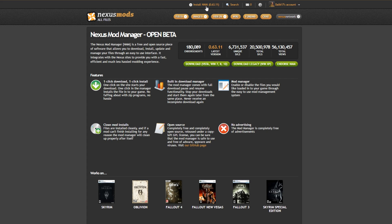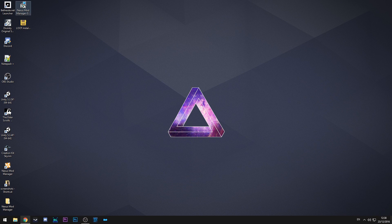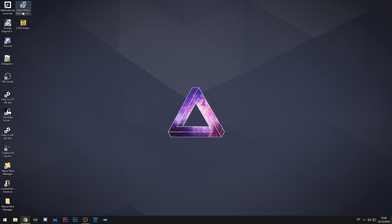So you click that and it'll redirect you to this page where it says open beta. All we need to do is download the version correct for your operating system. So for instance mine is the Vista Windows 7, 8, and 10 version. I actually have this already downloaded on my desktop so we can switch back over to that and here it is.